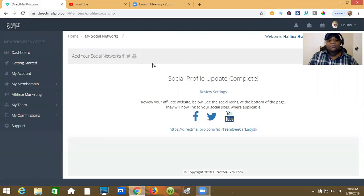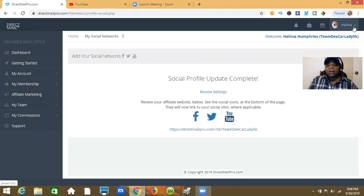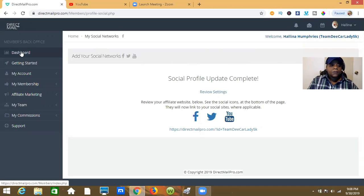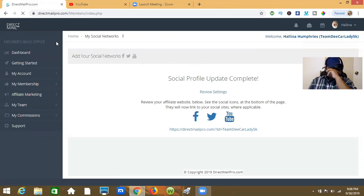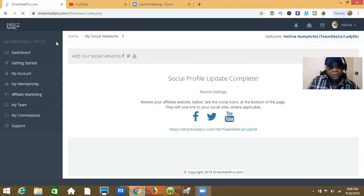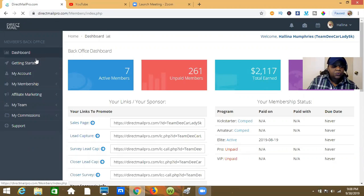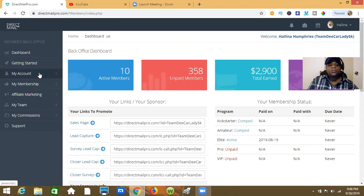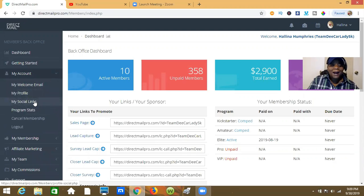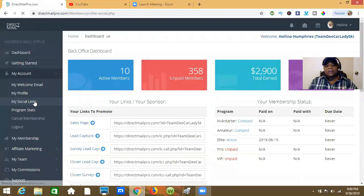Go over to Direct Mail Pro — directmailpro.com — and log into your account. Once you log in, go to My Account right here, then go down to My Social Links.